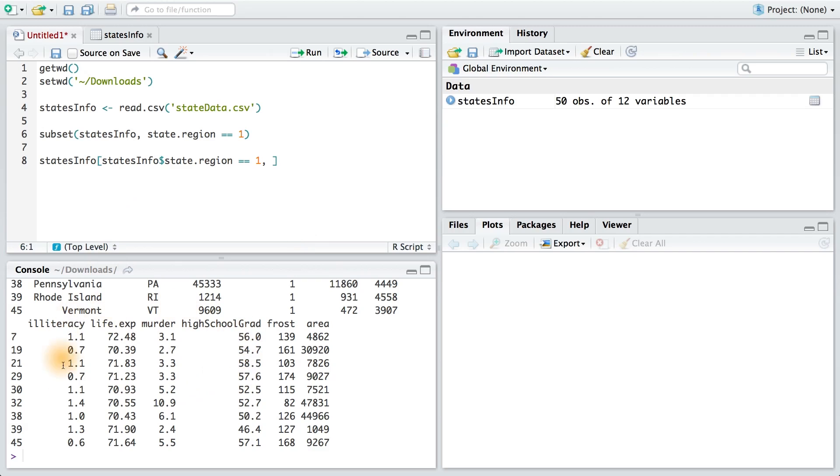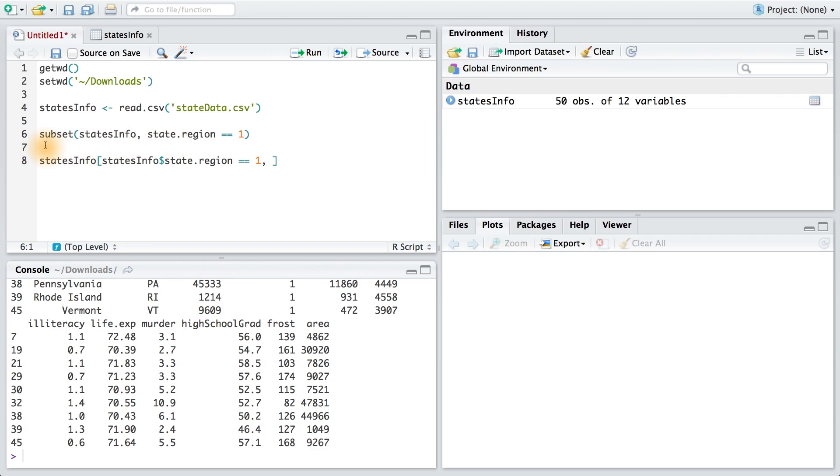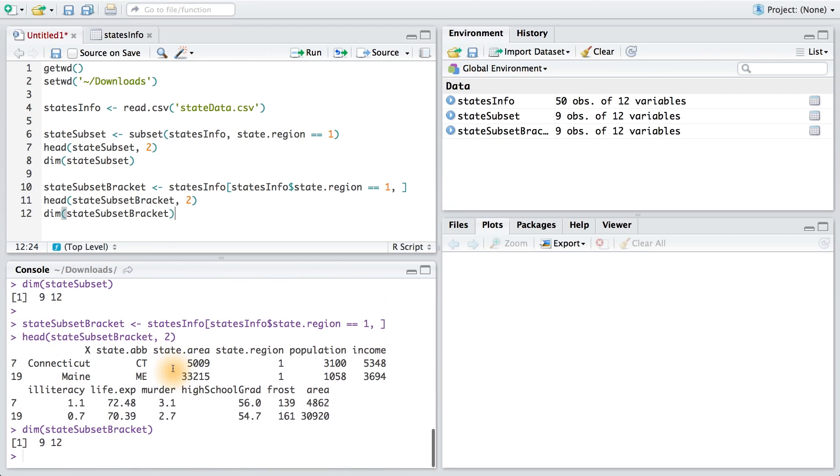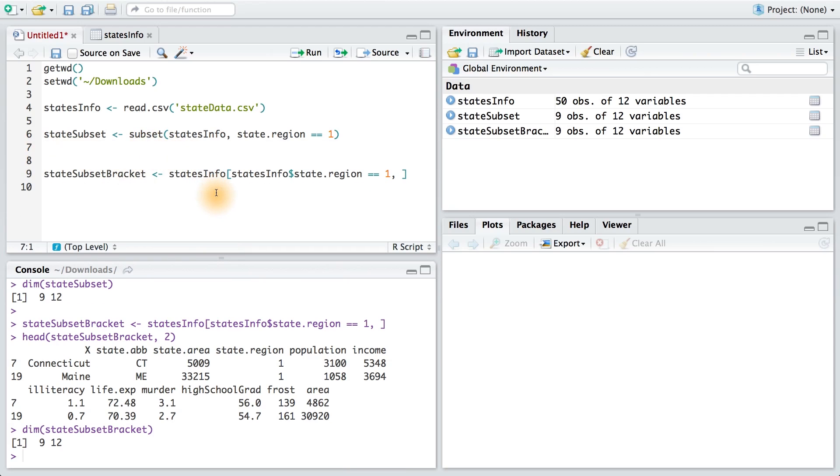Now it might not be so helpful to have this output just in the console, so we can save these subsets into new variables. I'm also going to include some functions to put out the first two rows of each data frame and also their dimensions. Hopefully I've convinced you that they're the same dataset. Now I really want you to pay careful attention to the syntax in both of these examples. Throughout this course, we tend to make use of the subset command,